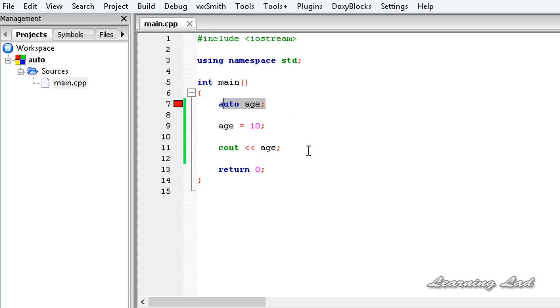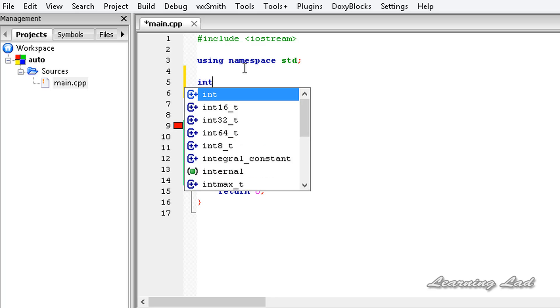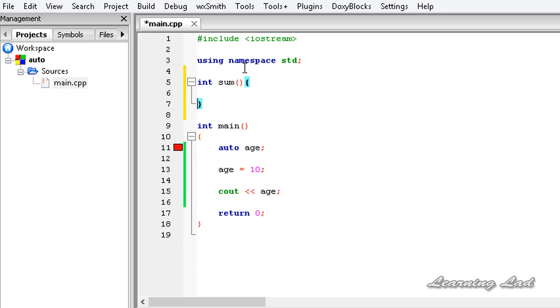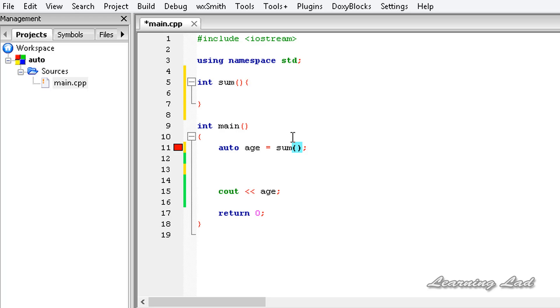The next thing is, let's say in our program we have a function, for example, int sum, and we have all the statements of this function. This function has a return type int. What we can do is specify this variable age with auto and store the return value of this function sum in our variable age.